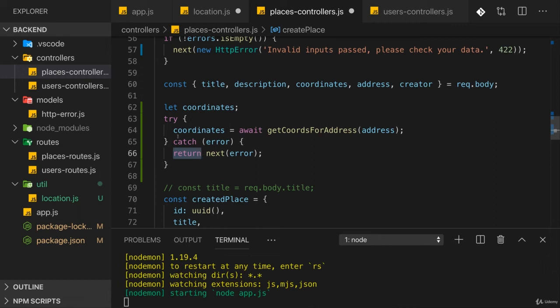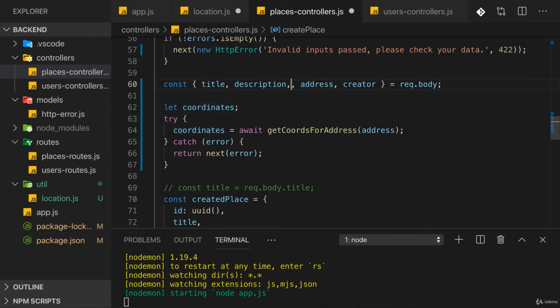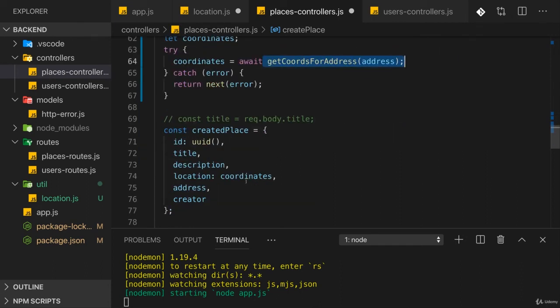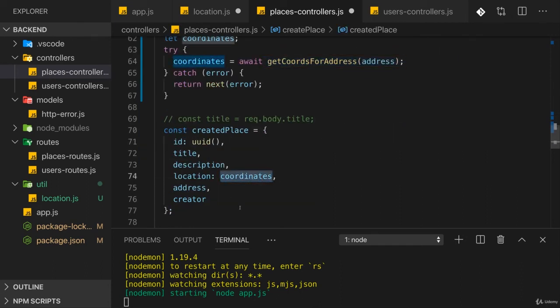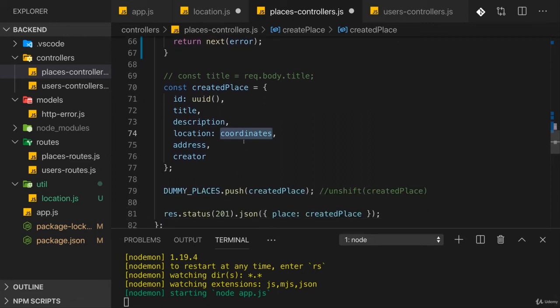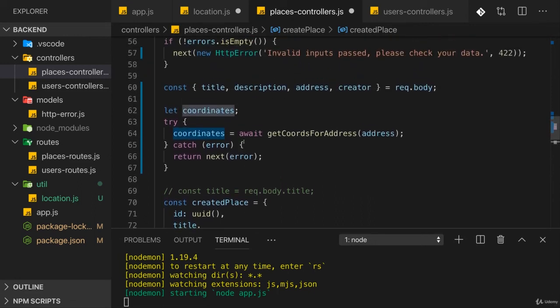Otherwise, if we don't make it into catch - so if we do get coordinates - coordinates will be populated with our coordinates. That also means I no longer expect them here on my incoming request. Instead, I get them here when we convert the address to coordinates. Therefore, we'll still have coordinates down there if we make it thus far and everything in general down there can stay the way it is. Let's now give this a try. Save everything and let's see whether it works.